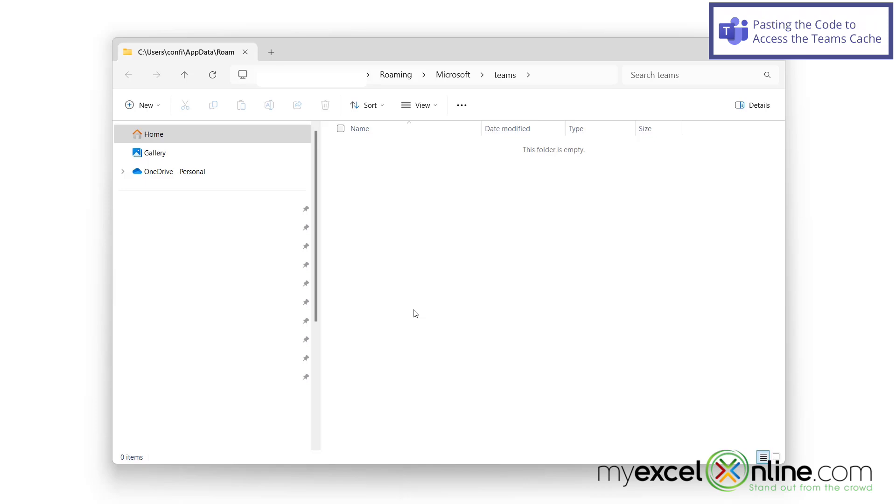So next time I go and start up Microsoft Teams, it should run a lot more smoothly if I've been having issues.